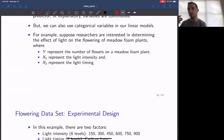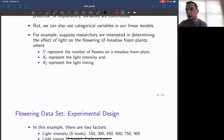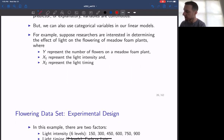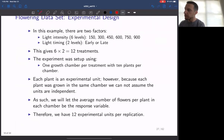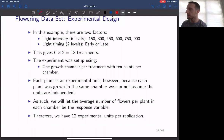We have one response variable and two explanatory variables. The response variable is the number of flowers that have appeared on a meadow foam plant. One explanatory value is light intensity; the other explanatory value is light timing. When we look at the design, you can see light intensity has effectively six levels: 150, 300, 450, 600, 750, and 900.